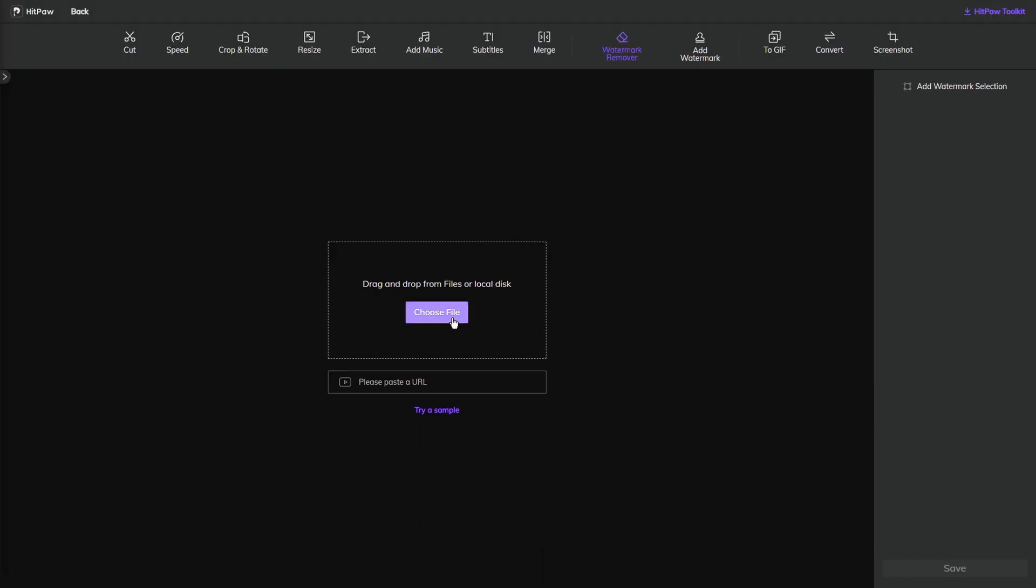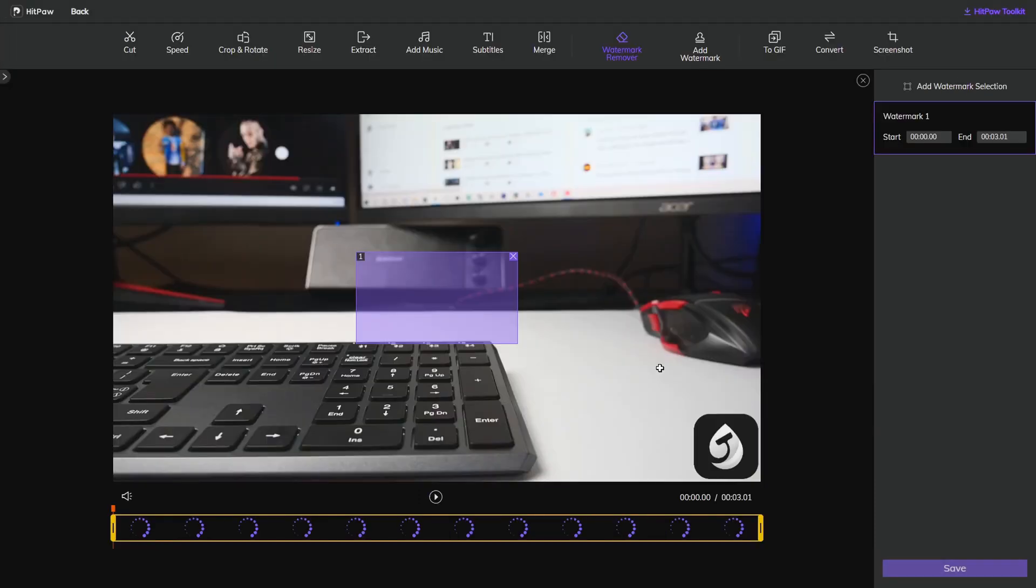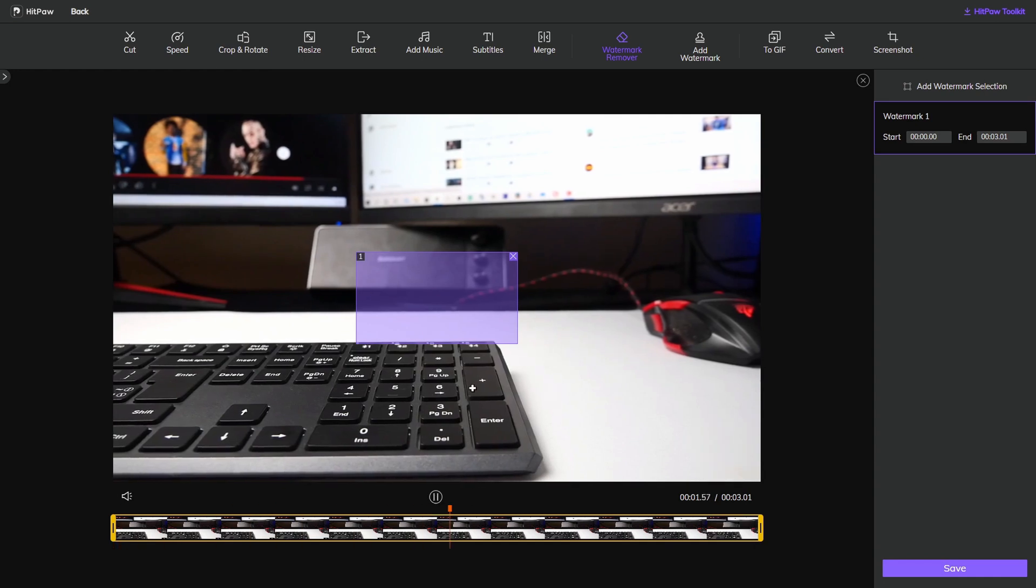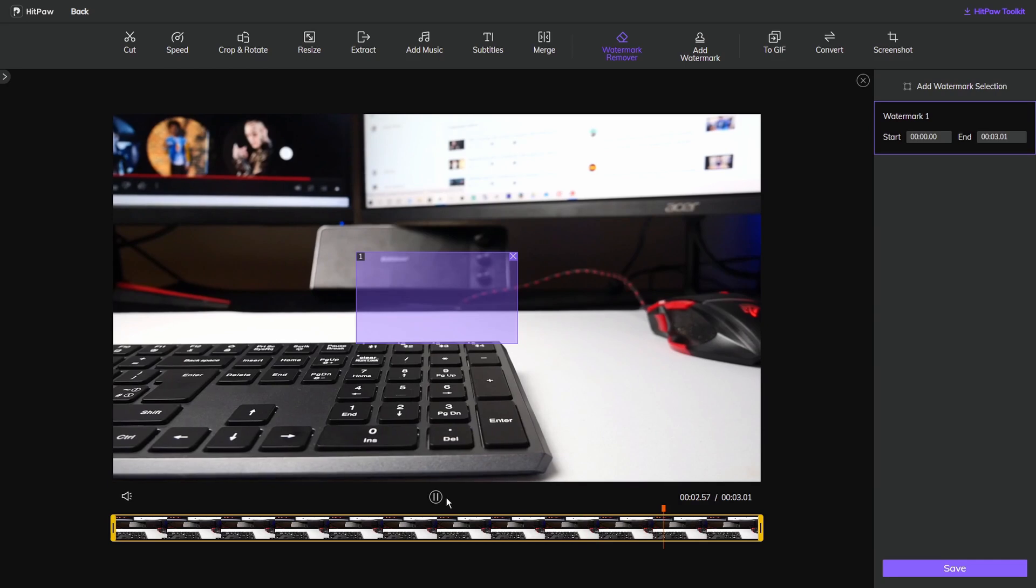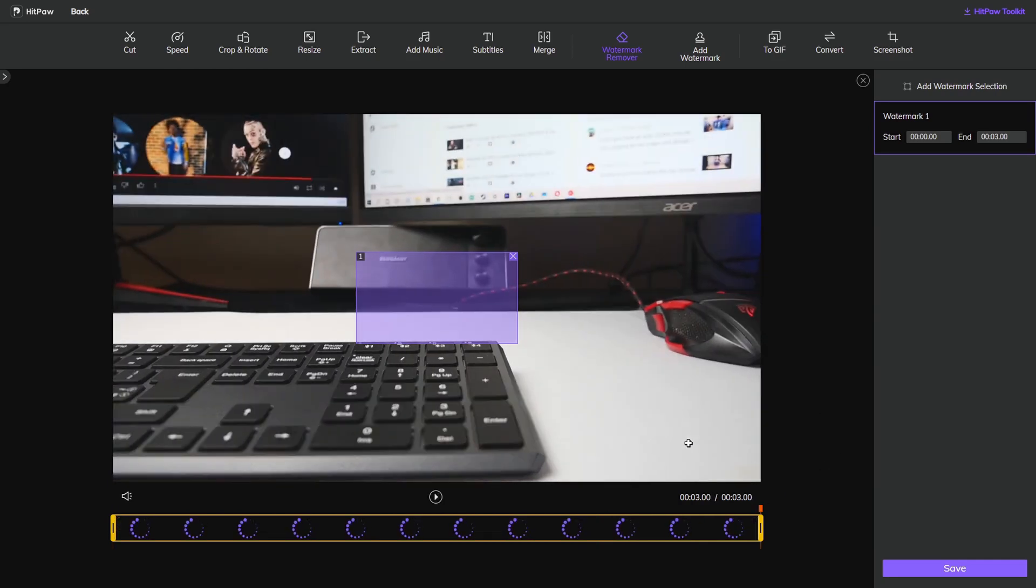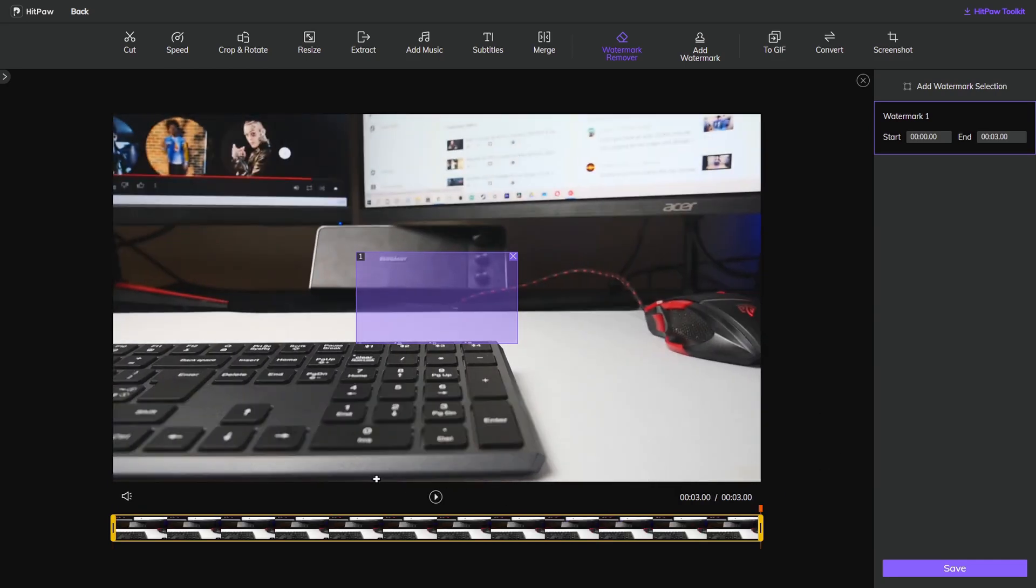I'm going to choose the file I want to edit. This is just a little clip that I need and it's about three seconds long. But as you can see in the bottom right hand corner, there is a watermark that I don't want to be in the video.